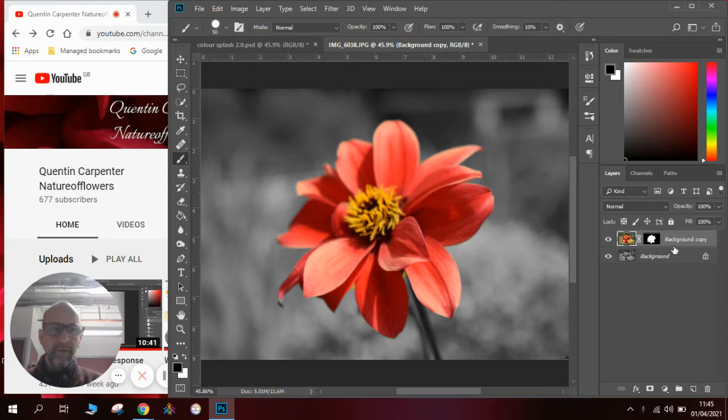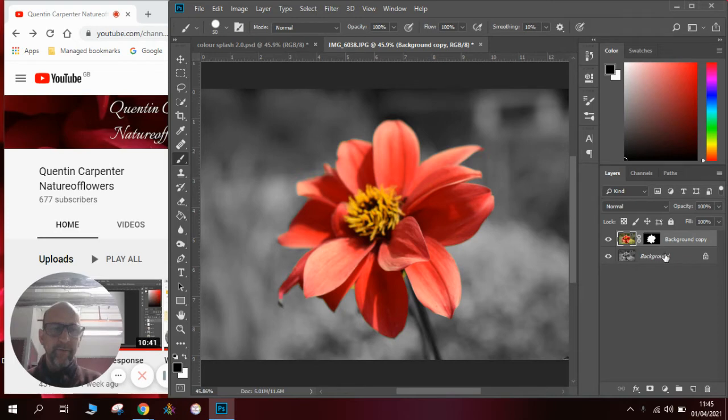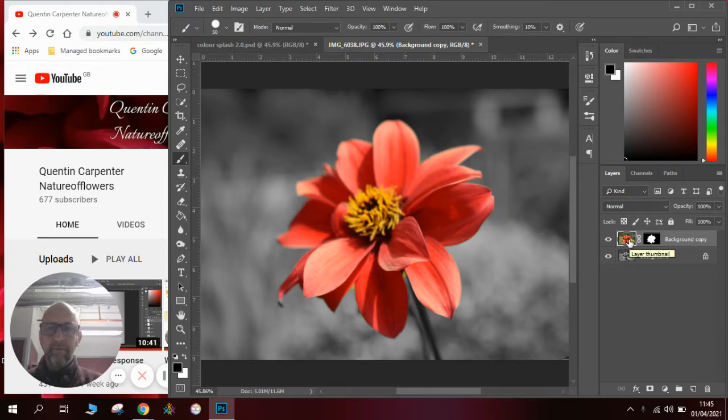You can see here I've got a layer mask which is the thing that looks like this. I've got my black and white background and I've got my color for the flower. I'll talk you through how to do this so you can follow the instructions really simply.